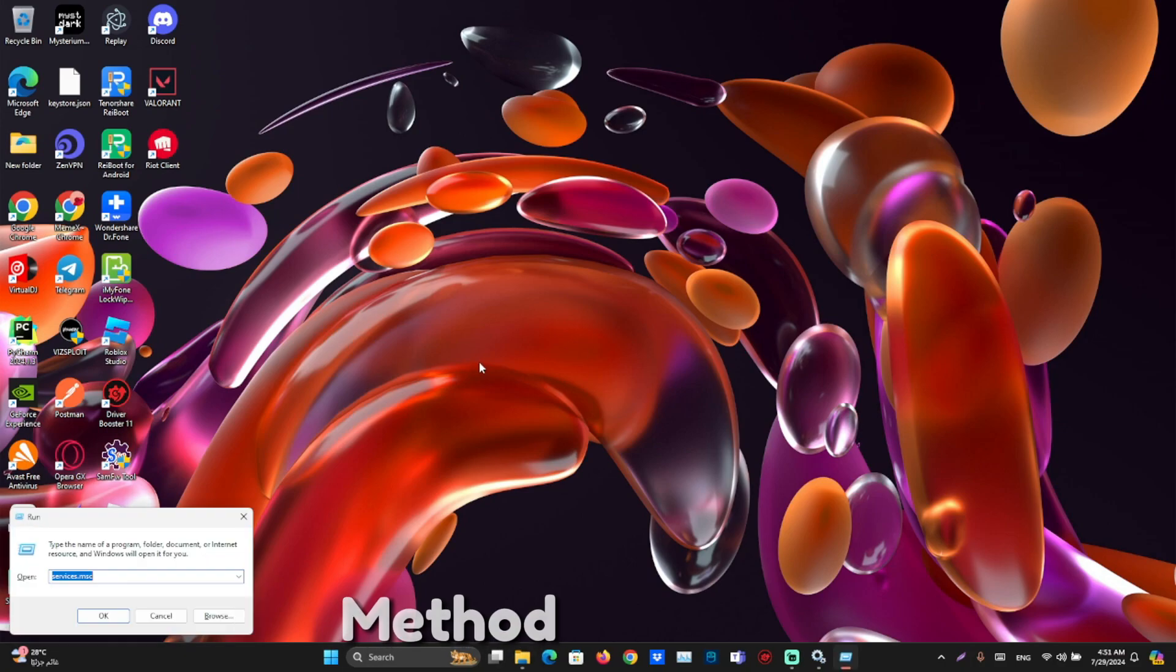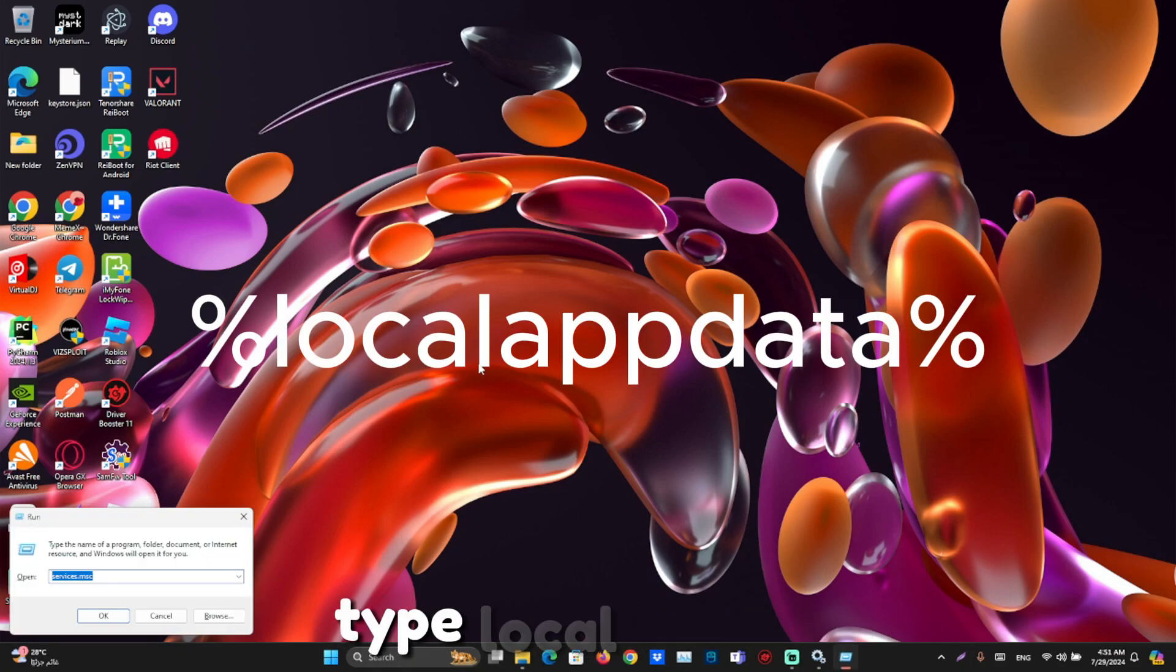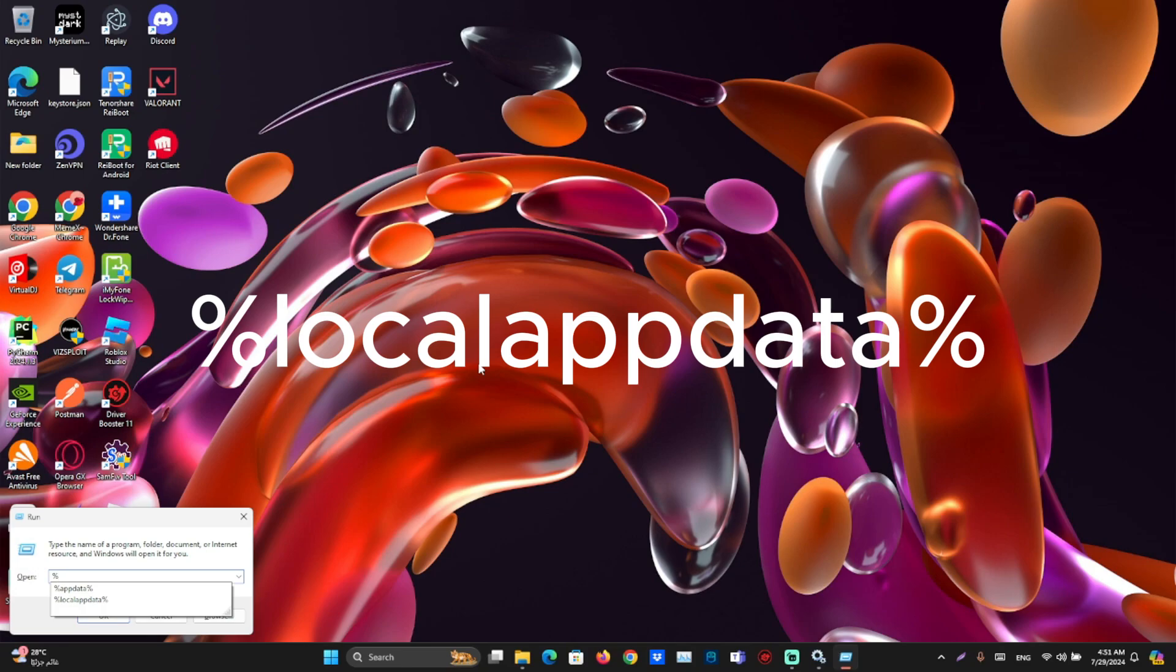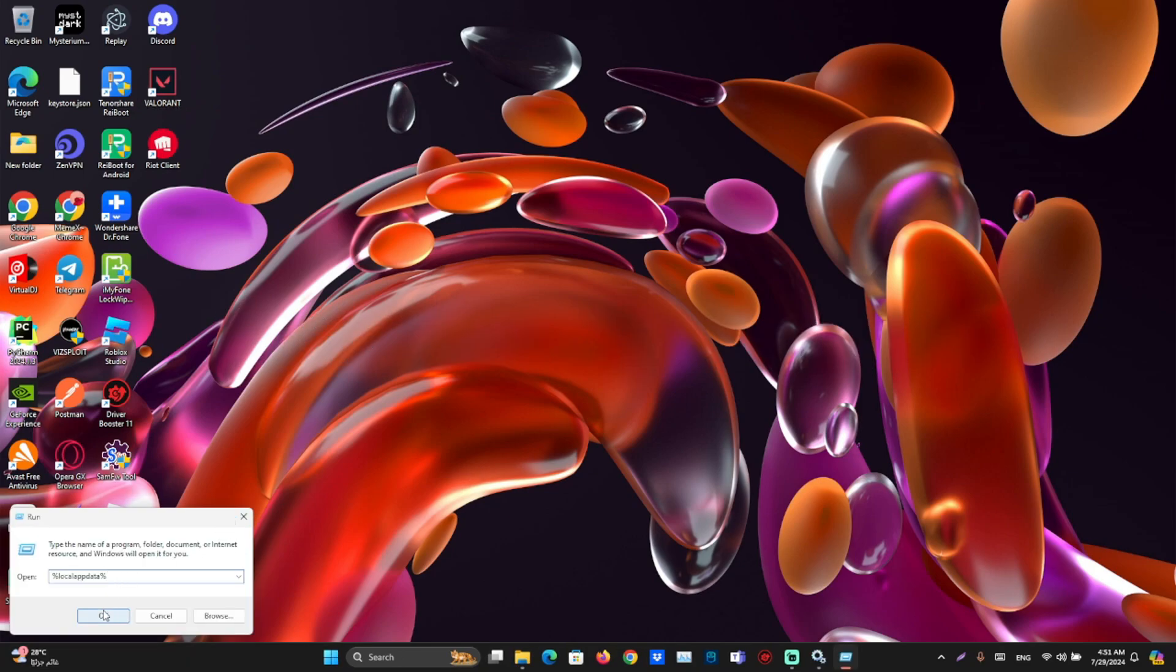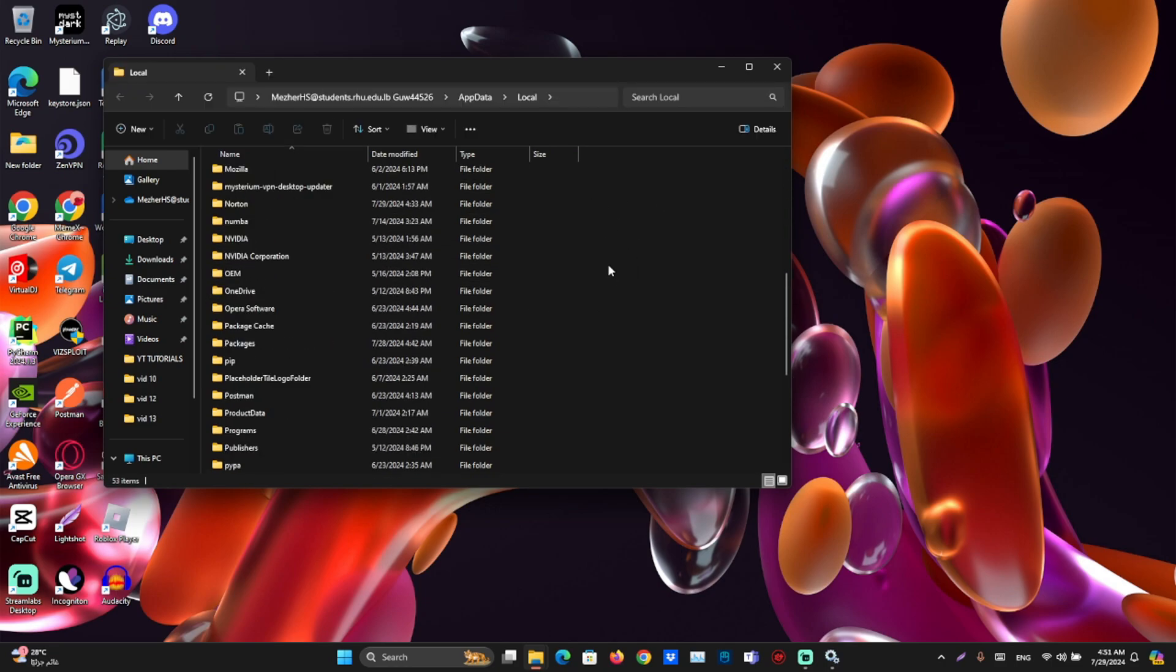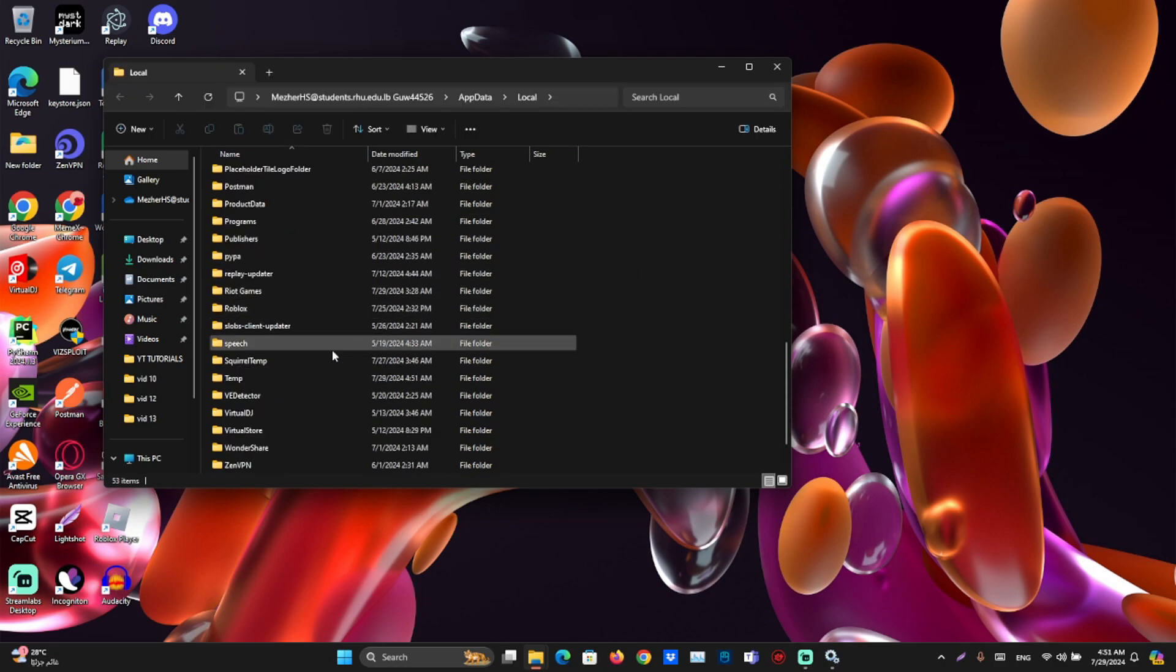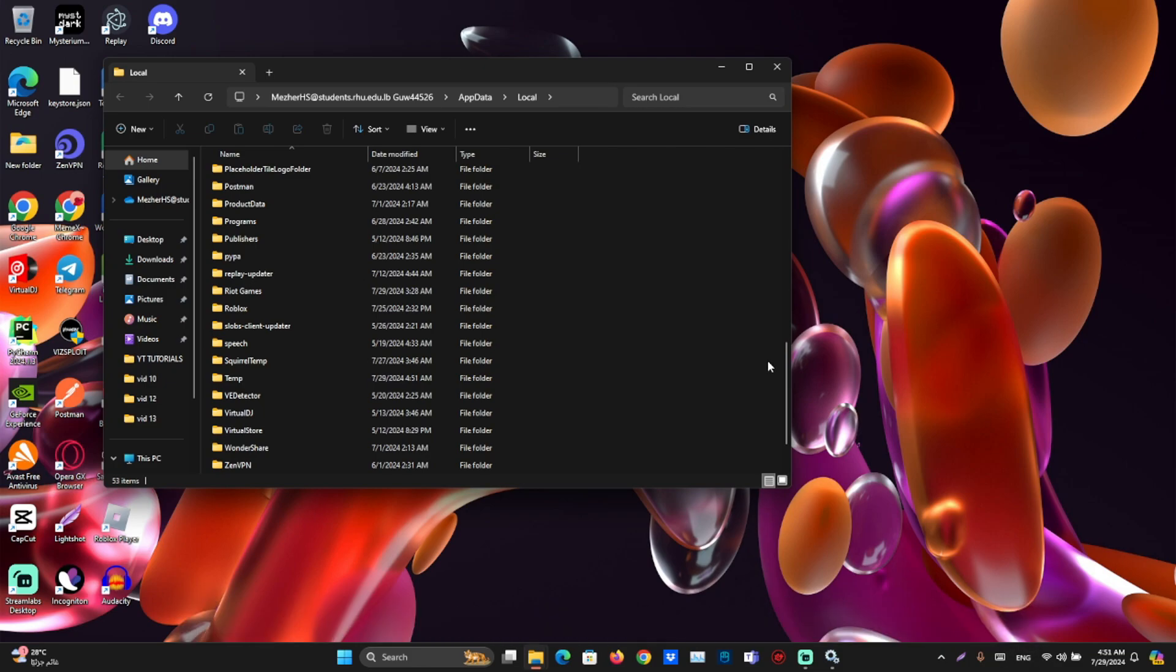Method 3. Open run and type local app data. Find Valorant file and delete it.